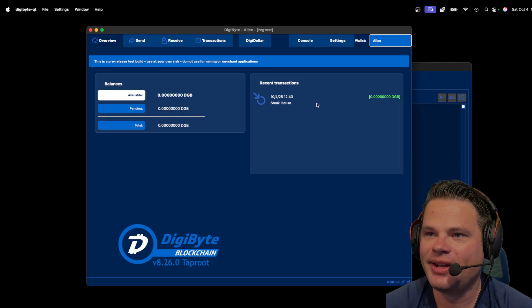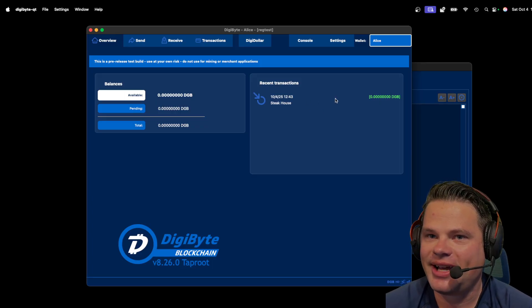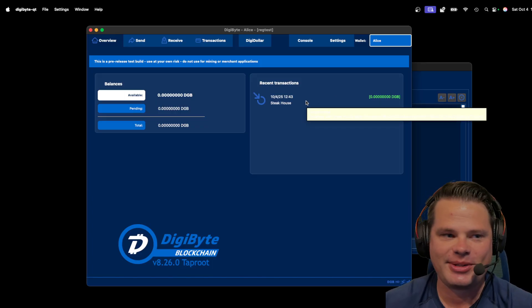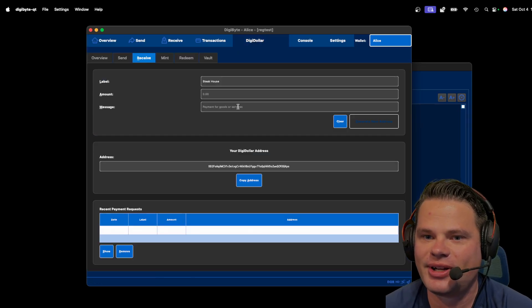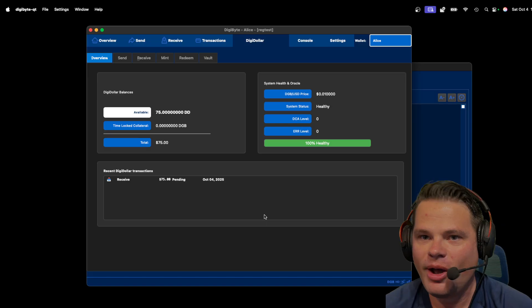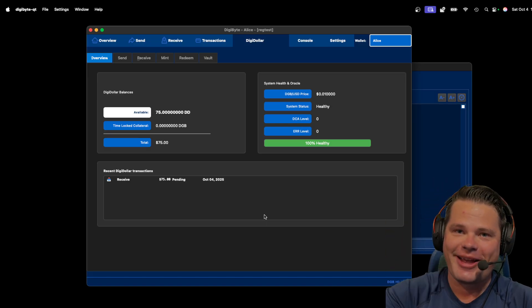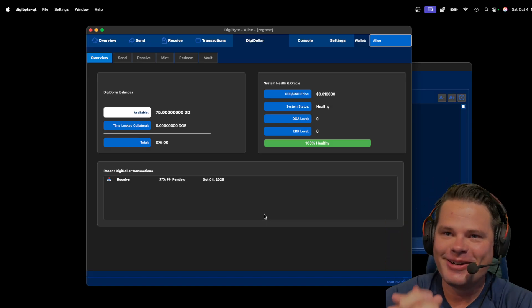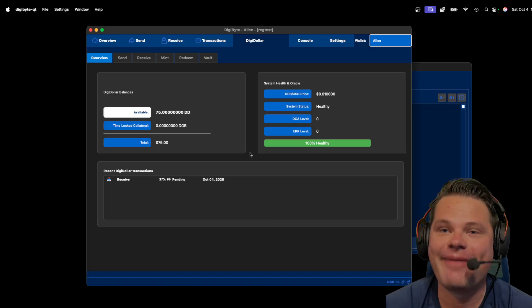So now let's go to Alice's wallet. Now look at Alice. Hey, she just got this transaction for zero DGB. What does that mean? Well, if she goes to her DigiDollar menu, she goes to overview. Boom! Look at that! She just received $75 DigiDollars. Boom! And there you have it.